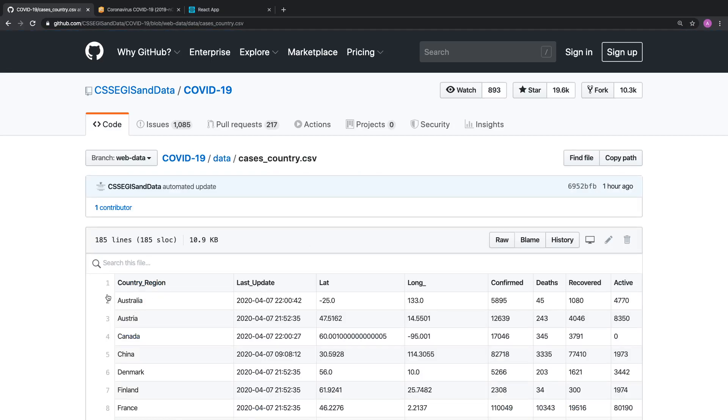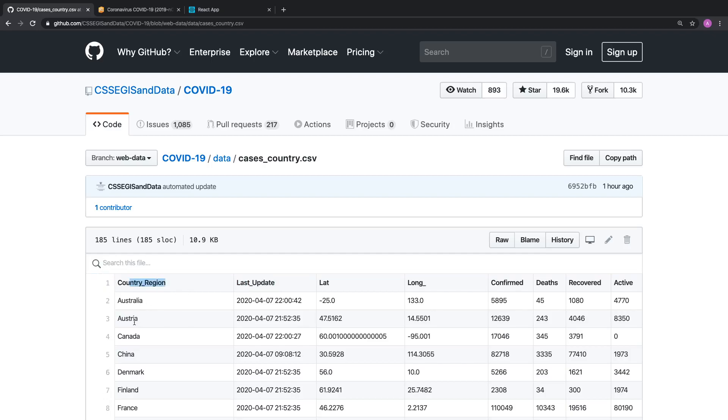But GitHub, being awesome, takes that CSV file and displays it in this really cool table. This table is searchable. It has numbers on the side. It has bolded headers, alternating colors for each row of data, but this is not really what the data looks like. There's no commas or anything like that separating the data. To get that, you need to click on the raw button.